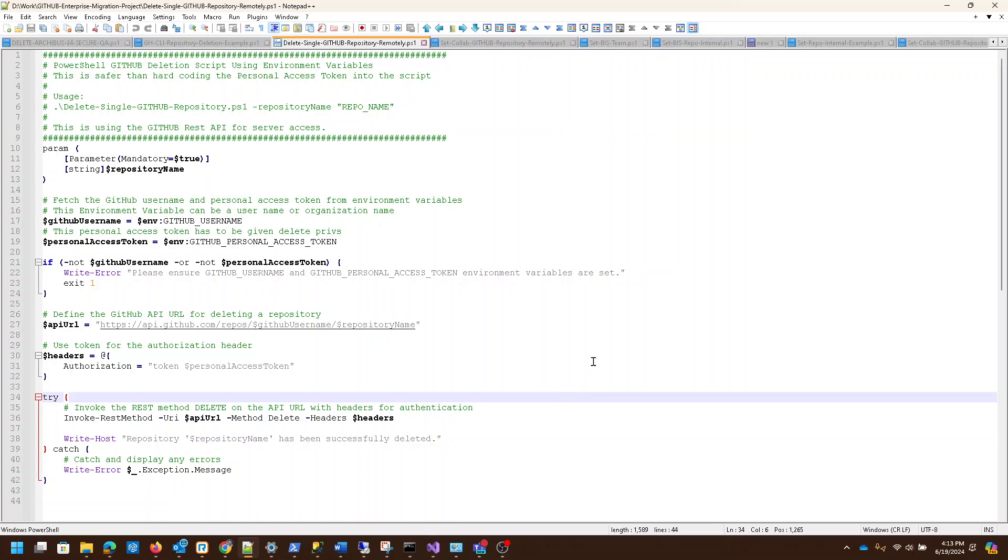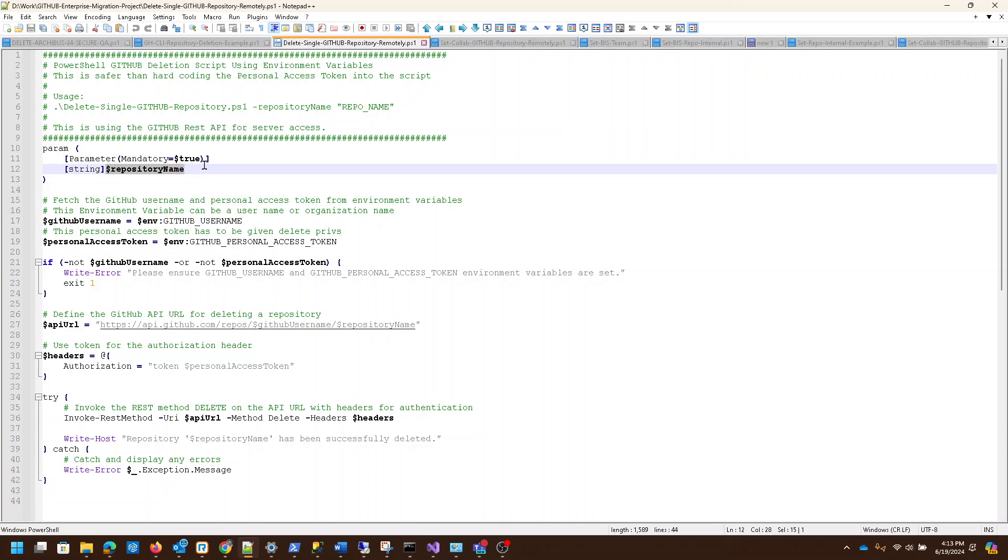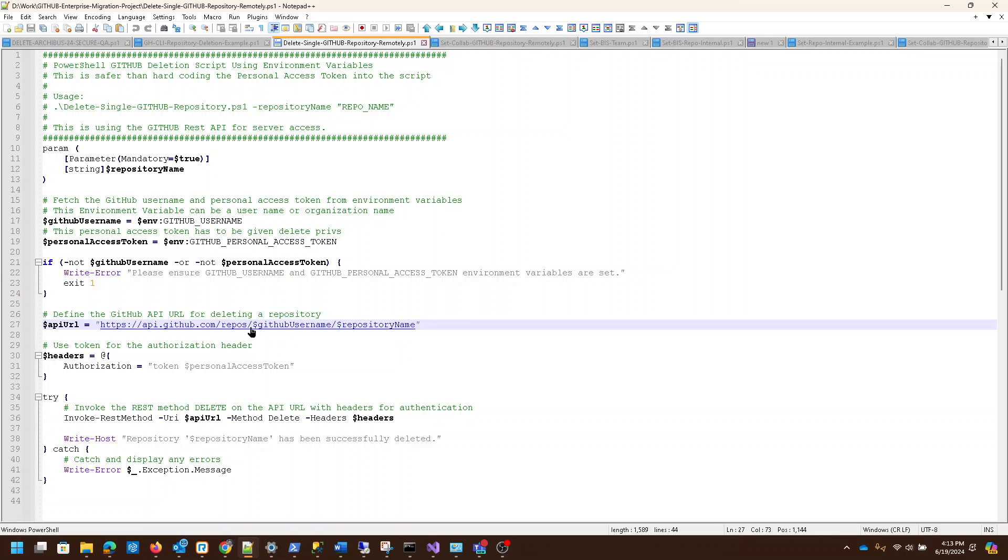How does this know how to delete the repository? You see it took in the repository name right here as a string, and then it builds the full access string right here. It strings the repository name, it strings your username for the account that your repository is sitting under, and this is the API - it uses this URL which is referenced right here.